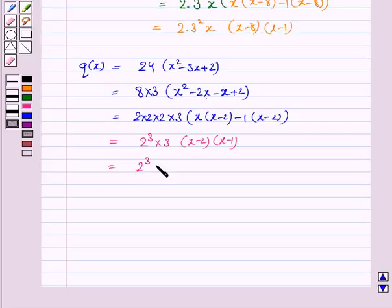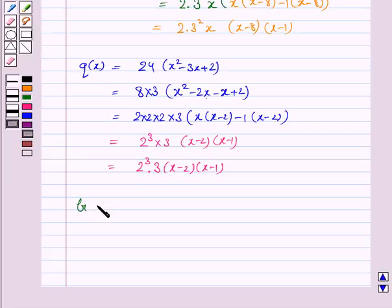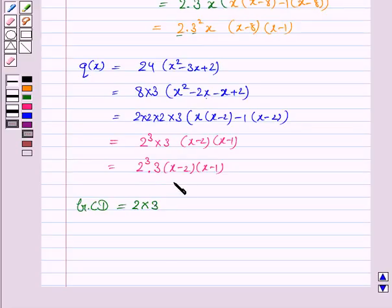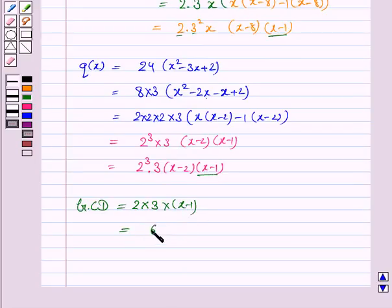So Q(x) is 2³ into 3 into (x minus 2) into (x minus 1). Now we find the GCD, that is the greatest common divisor. GCD is the product of all common irreducible factors. Here we have (x minus 1) common, so GCD is 2 into 3 into (x minus 1), that is 6 into (x minus 1).